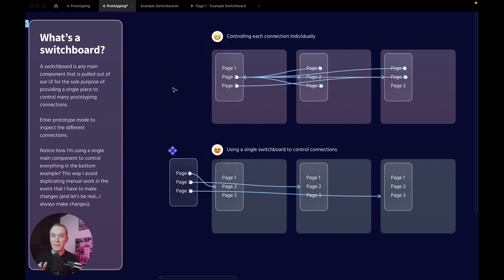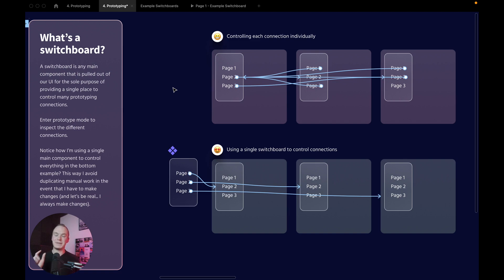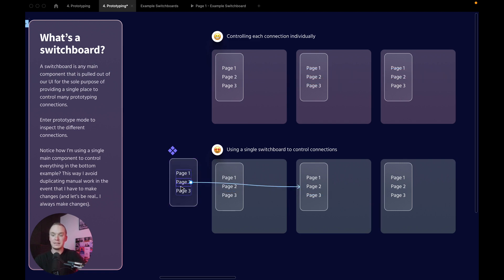Instead, if I'm in a situation where I know that I'm going to create some kind of a prototype connection between three pages that all share a single navigational element, that is the perfect opportunity where I'll take that component, pull it out of the UI like I've done here, and then use that component to dictate all of my prototyping connections.